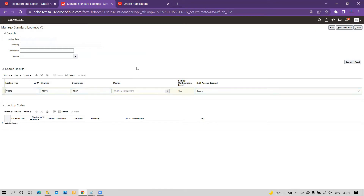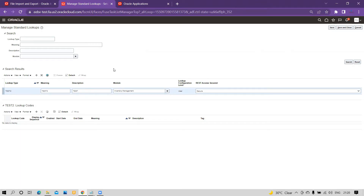For the module, I will use Inventory Management — you can use any other module per your business requirement. Once defined, click Save. The system will allow you to enter the lookup codes. You can define lookup types manually, or if you have hundreds of lookup types whose values need to be uploaded, you can utilize the bulk upload functionality.